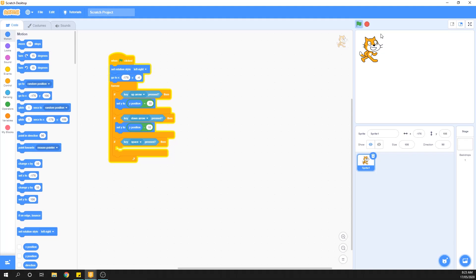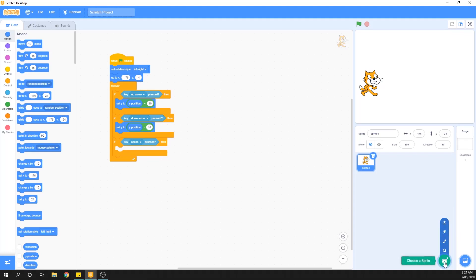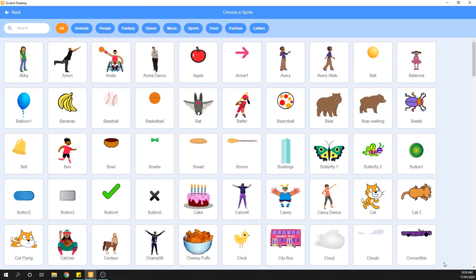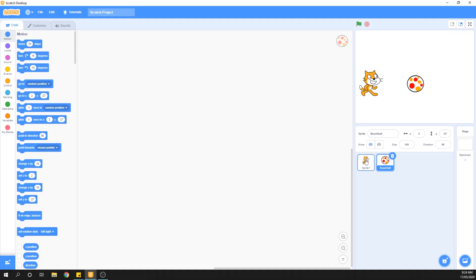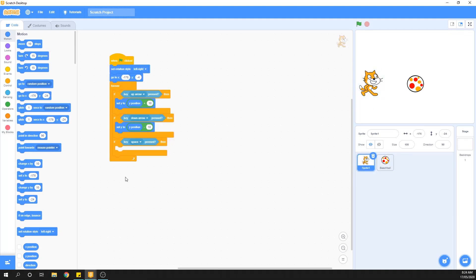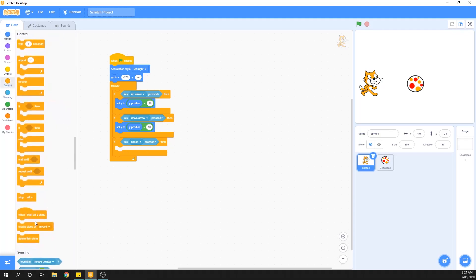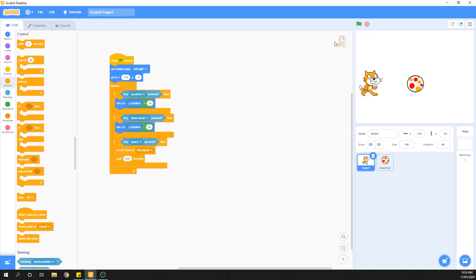Now we need the spacebar code. For the spacebar to work we need another sprite so we can create a clone of it each time space is pressed. We go to the sprite menu and grab the beach ball. Back on ScratchCat, when spacebar is pressed we create a clone of the beach ball — not of myself. We also add a small wait so that holding the spacebar doesn't create a million beach balls all at once.